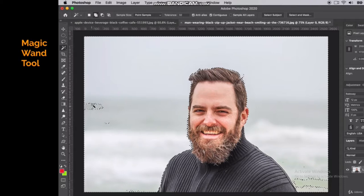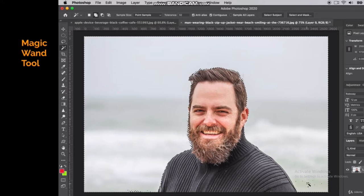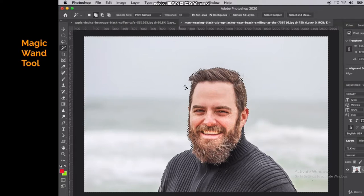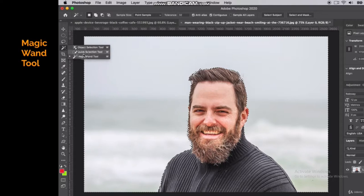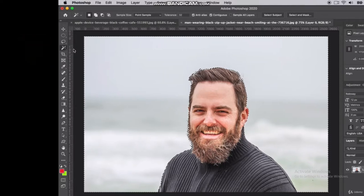You can hold down the Shift button — notice the little addition sign — and clicking with Shift will add to your selection. You do end up with small leftover pixels though. It's useful in a pinch when you just need to quickly select a background, but the quick selection tool is really replacing the magic wand. The magic wand is the older tool, and the quick selection tool is the more updated version.